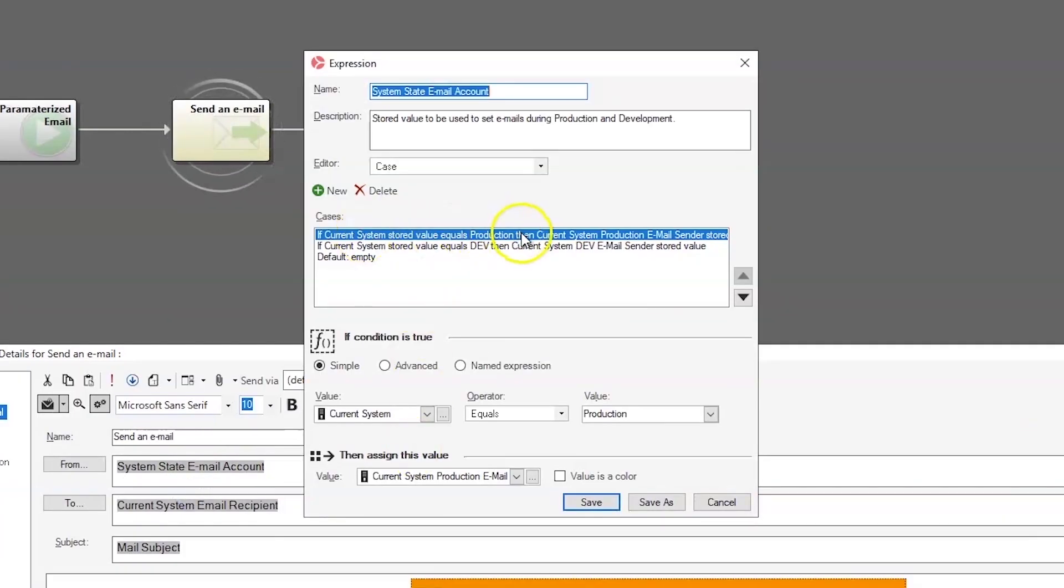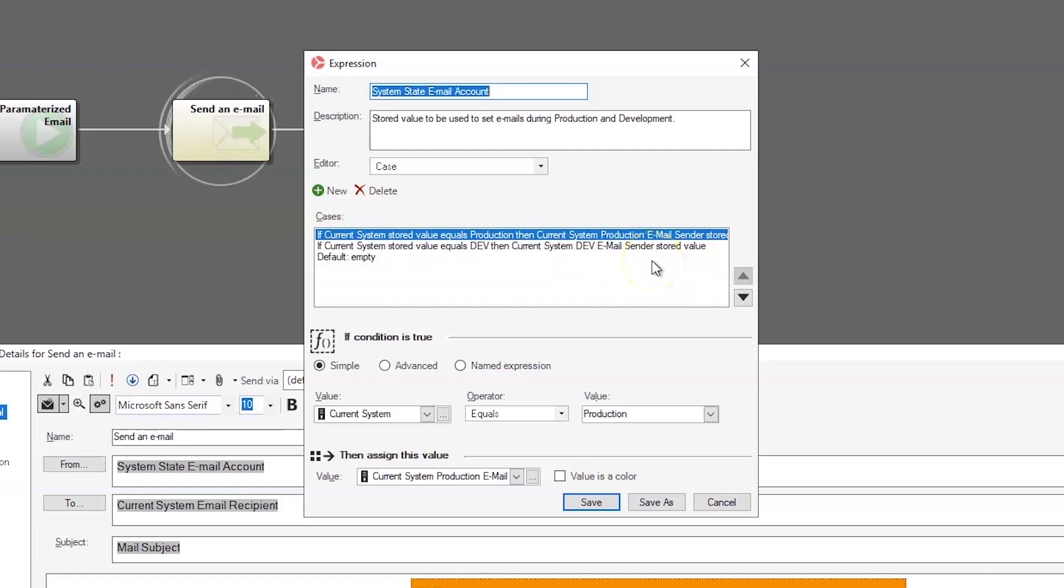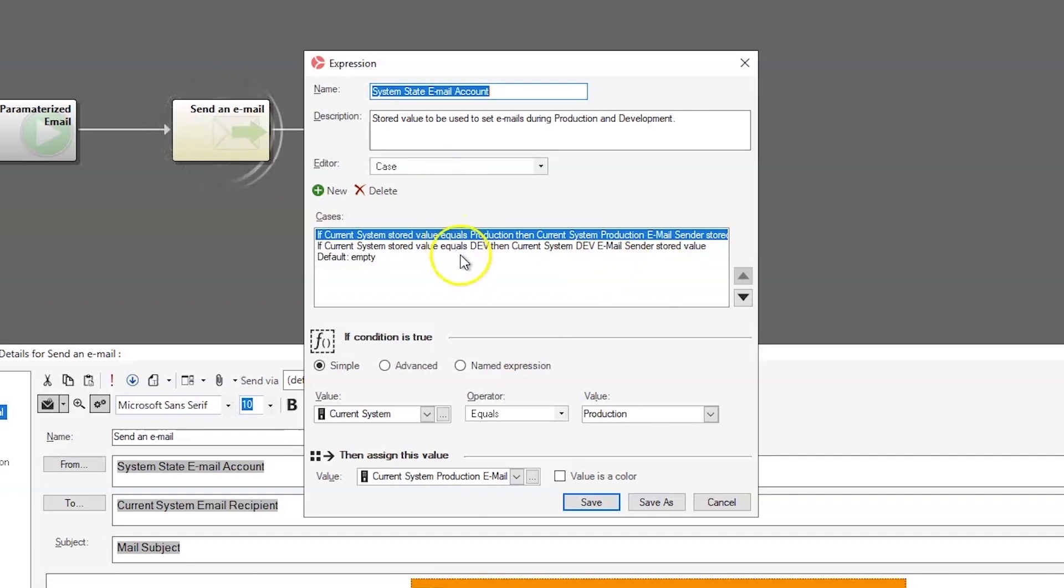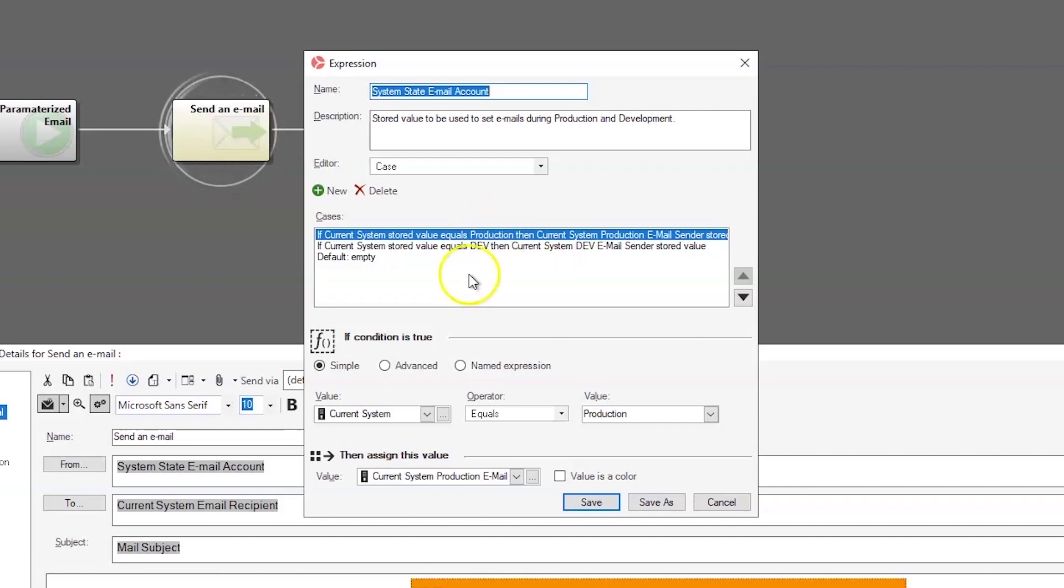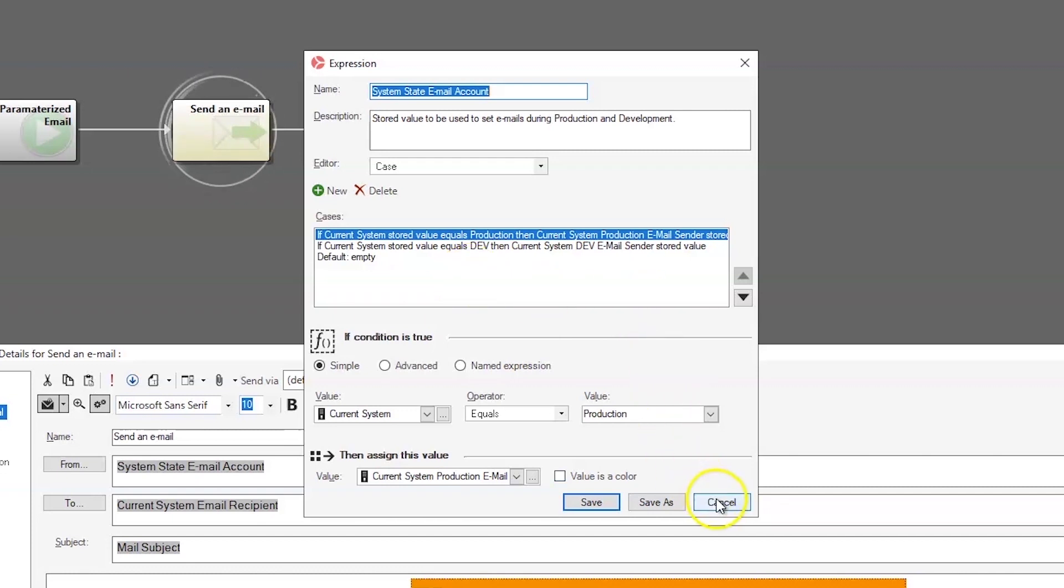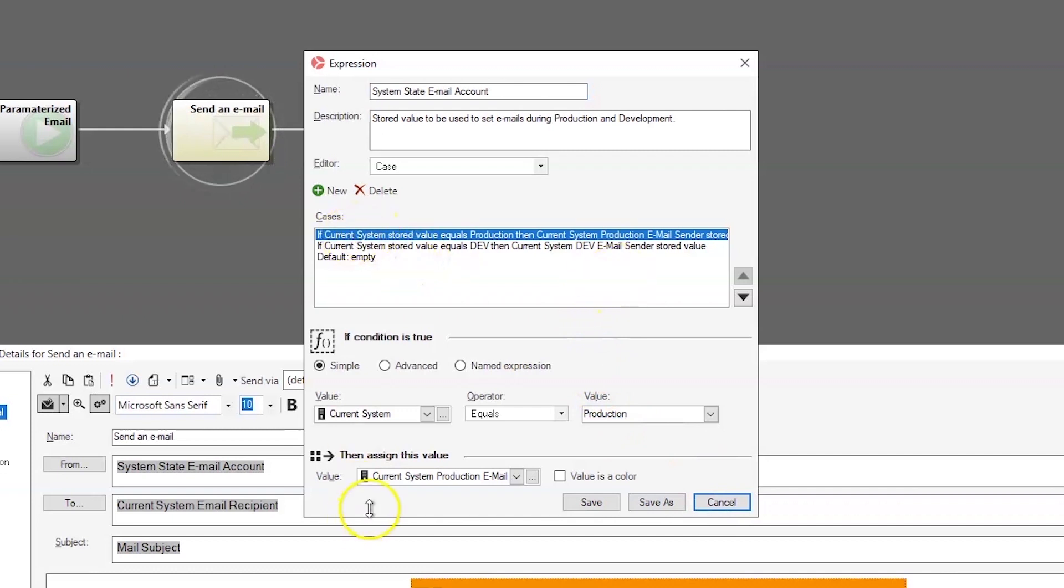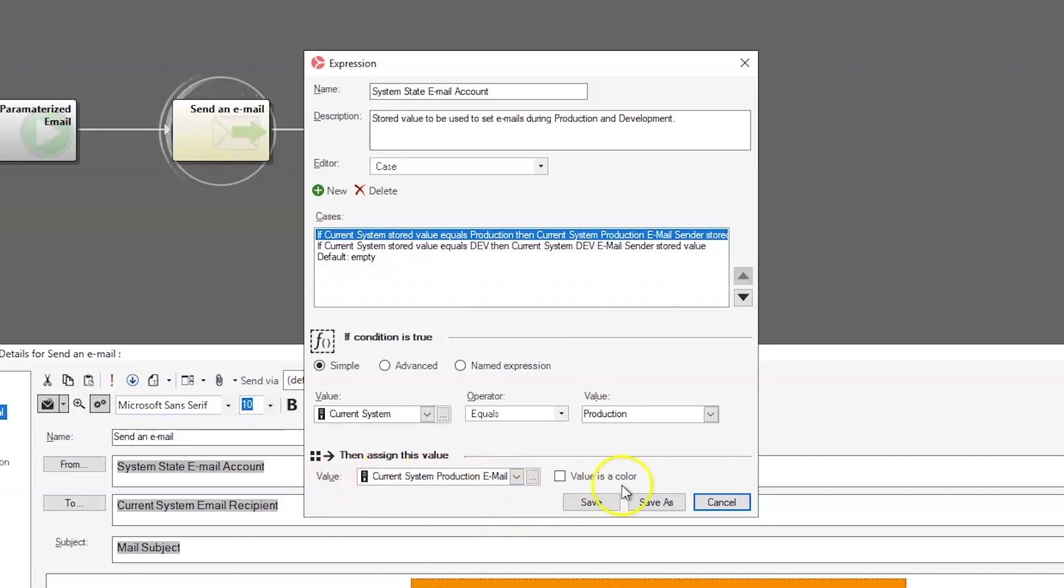If our current system is production, we're going to use our production email sender. Otherwise, we're going to use our dev email sender in this case. Now, we use a case statement there because there are clients out there who use both a dev system and a test system in addition to their production system. We even have some clients that have sandboxes that use email. And so, the sandboxes would again have their own email sender. And then each of these cases would use a different stored value for the account to use as the email sender.